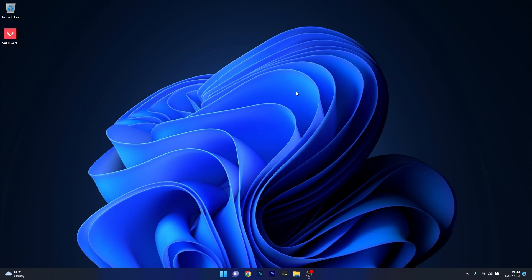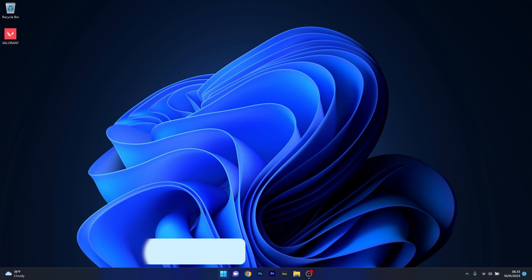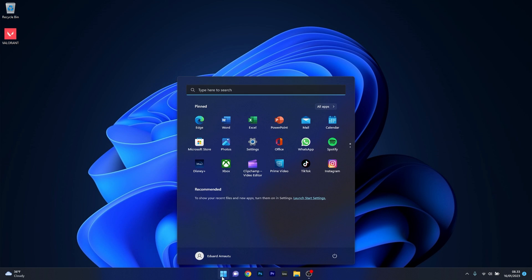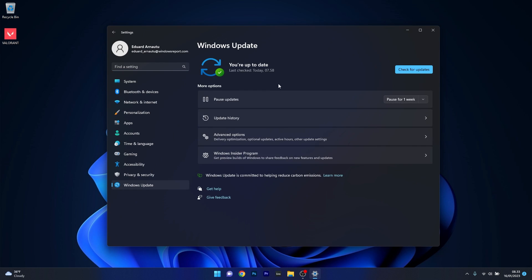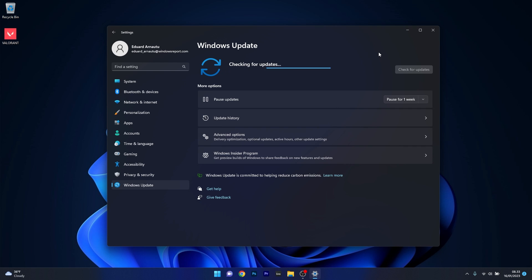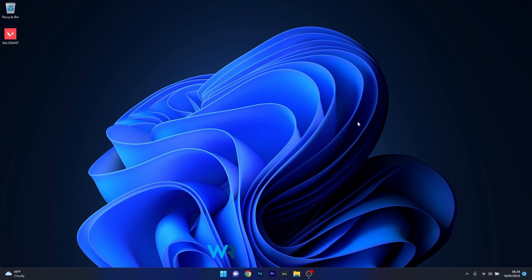The first solution is to update your Windows 11 system. Press the Windows button, select the settings icon, then on the left pane click on Windows Update. On the right side, click the check for updates button. Wait while Windows scans for available updates and downloads and installs them automatically. After installation, restart your computer and check if the problem persists.